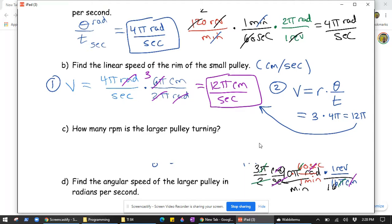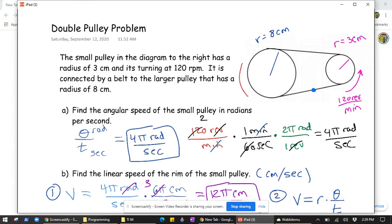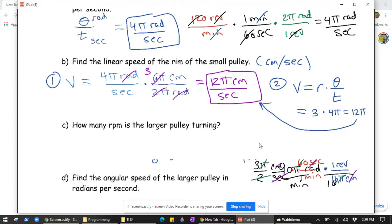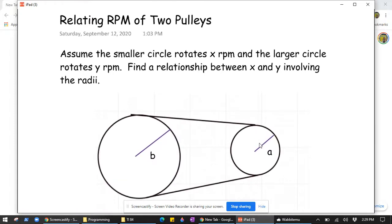How many revolutions per minute is the larger pulley turning? Here I want to do a little digression and show you an important relationship in these problems that's very helpful. We don't know the revolutions per minute of the larger pulley — call it x revolutions per minute. We need to figure out the rotational speed of the larger pulley in order to keep the entire apparatus rotating at a constant speed. I'll show a relationship at the bottom and then we'll use it.